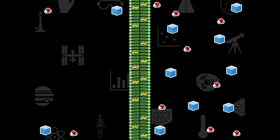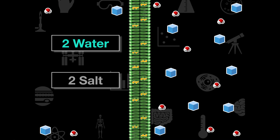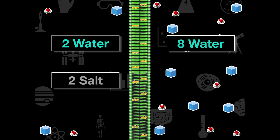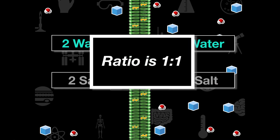Why is this now at equilibrium when it wasn't before? Remember, particles spread out as evenly as they could on both sides. The salt particles couldn't move through the membrane but the water particles could. Now we have two water molecules and two salt particles on one side, and eight water molecules and eight salt particles on the other. The system is at equilibrium because the ratio of water to salt particles is the same — one to one.